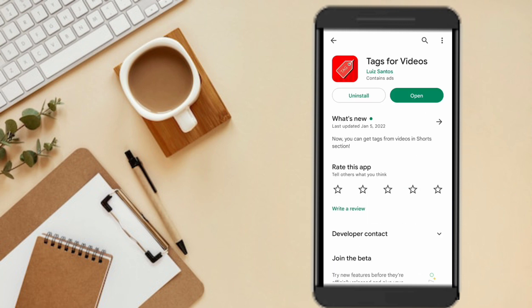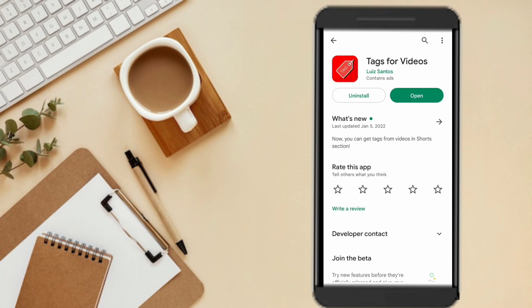If you want to download the app, you can download it. Then open it.